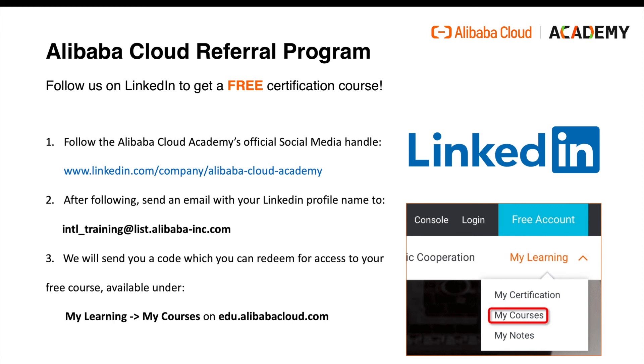Number one, follow our official social media account on LinkedIn. You can find the link here and also under the video. After following, send an email with your LinkedIn profile information to intl_training@list.alibaba-inc.com. And then we will send you a code which you can redeem for access to your free course.